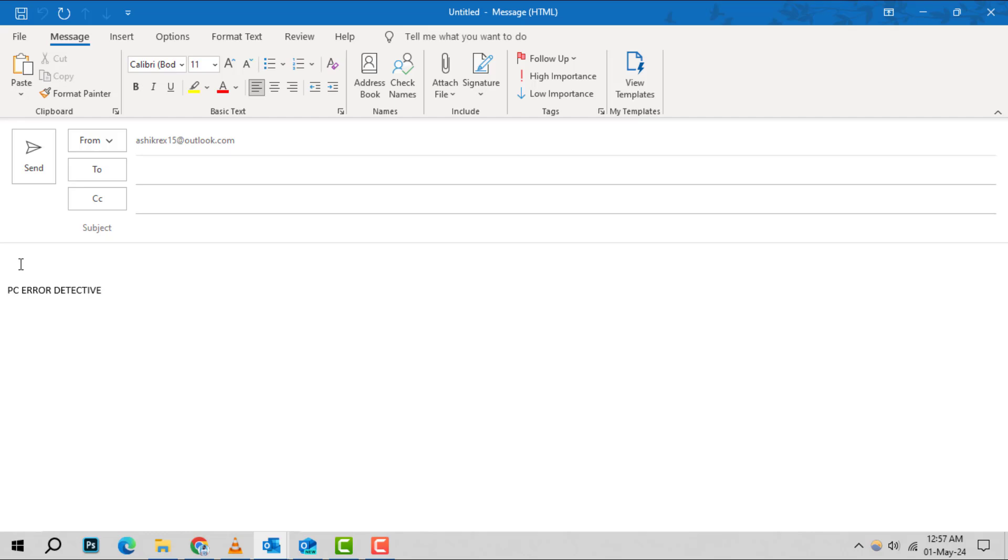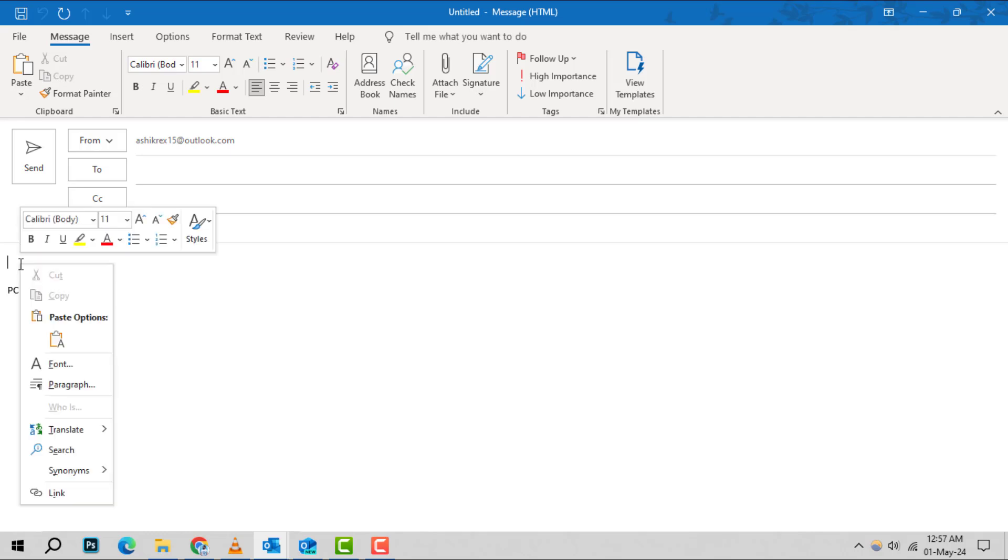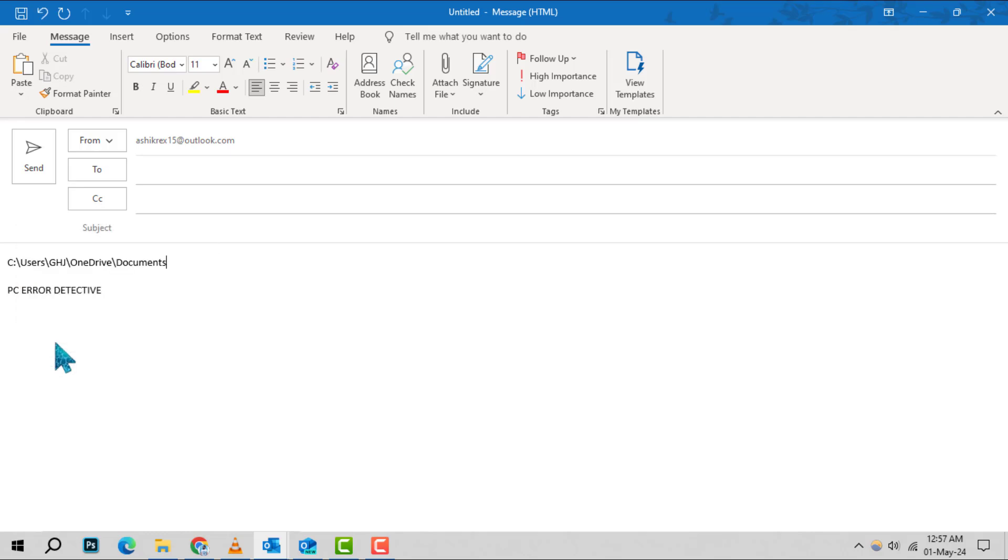Step 3. In the body of your new email, right-click and paste the copied file address. Then, highlight the entire address text.